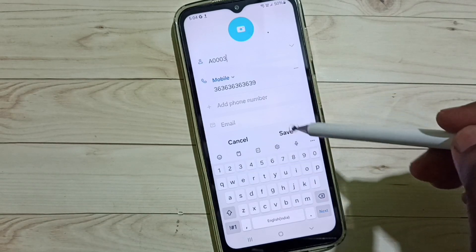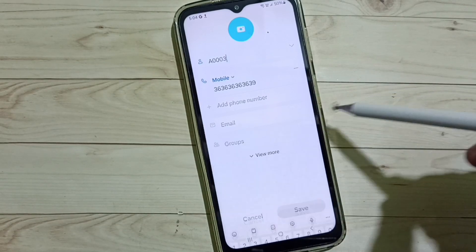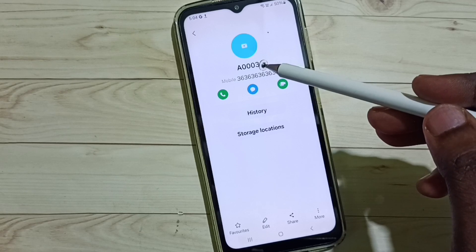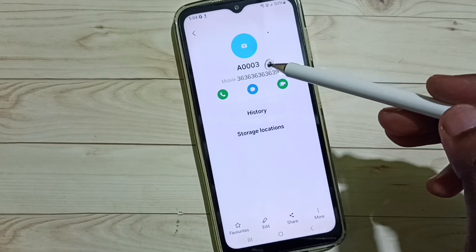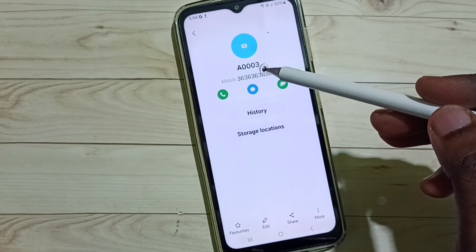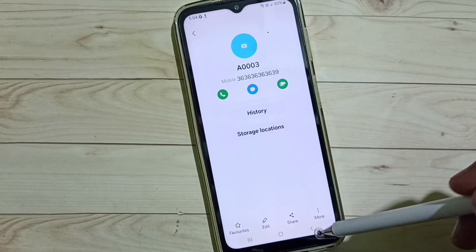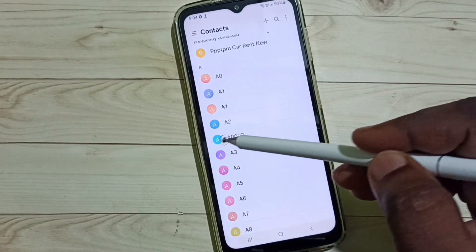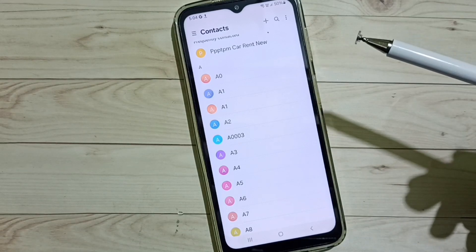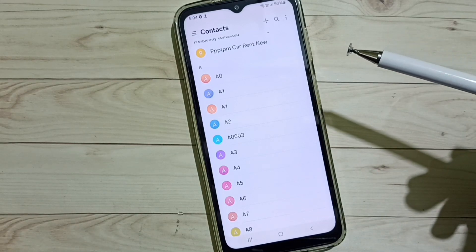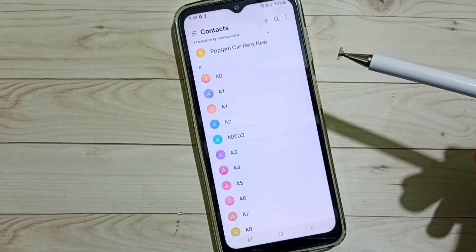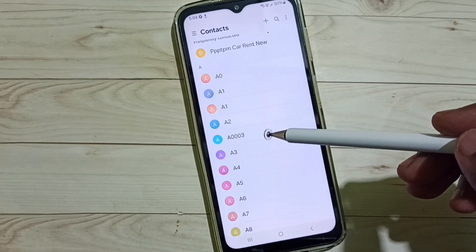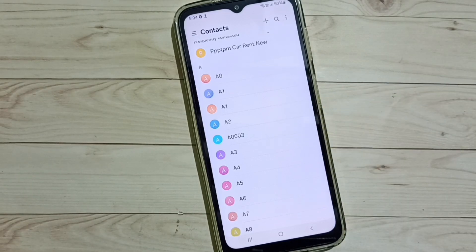Then tap on Save. Now I have renamed that contact. This way we can correct the spelling of a contact name. We can see the renamed contact here. I hope you have enjoyed this video. Please subscribe to this channel, and please like and share the video.